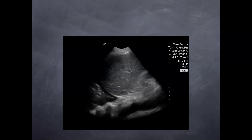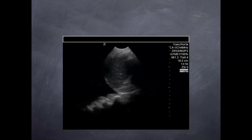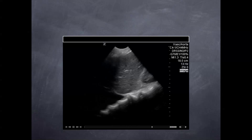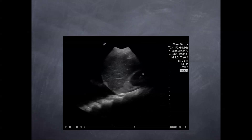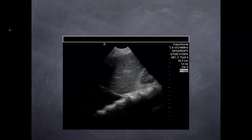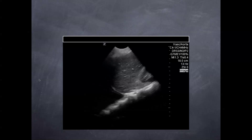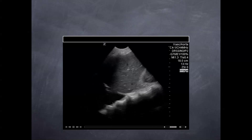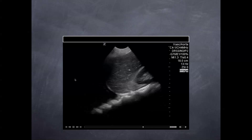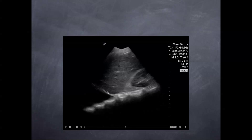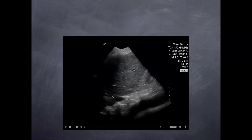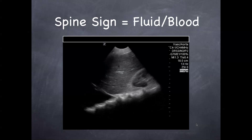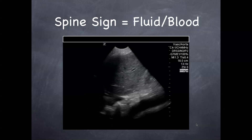We talked about this a little bit earlier. This is your right upper quadrant — you can see some ducts in here, and this is the liver. Kidney, probe pointing towards the head. The spine sign is here — you know something's abnormal. In this case you can see some of the lung flapping, and you can see a big effusion here as well, or blood.